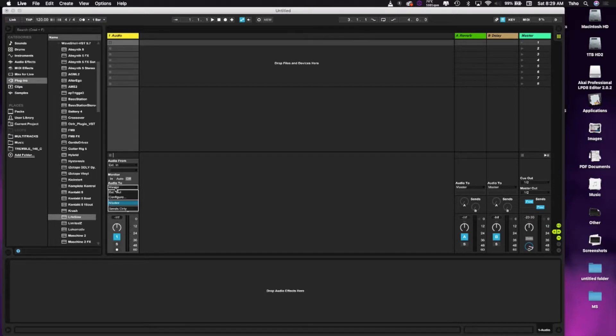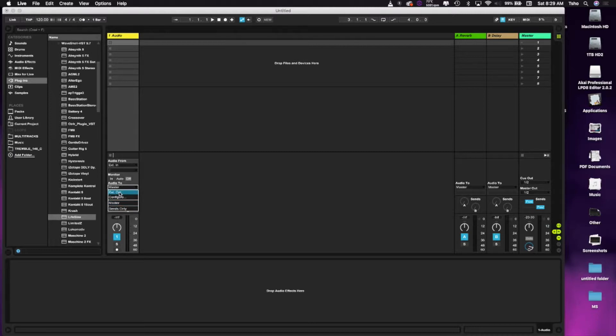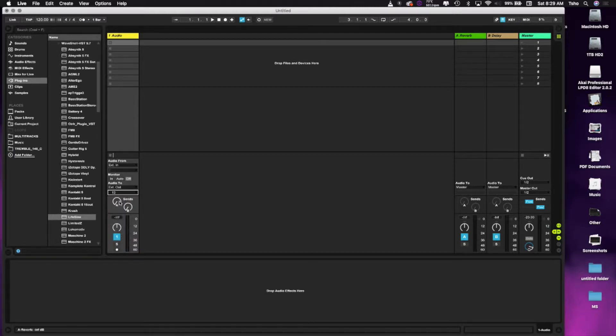So the audio 2, we're going to send to External Out, and we're going to select External Out 13. I've already set that up.